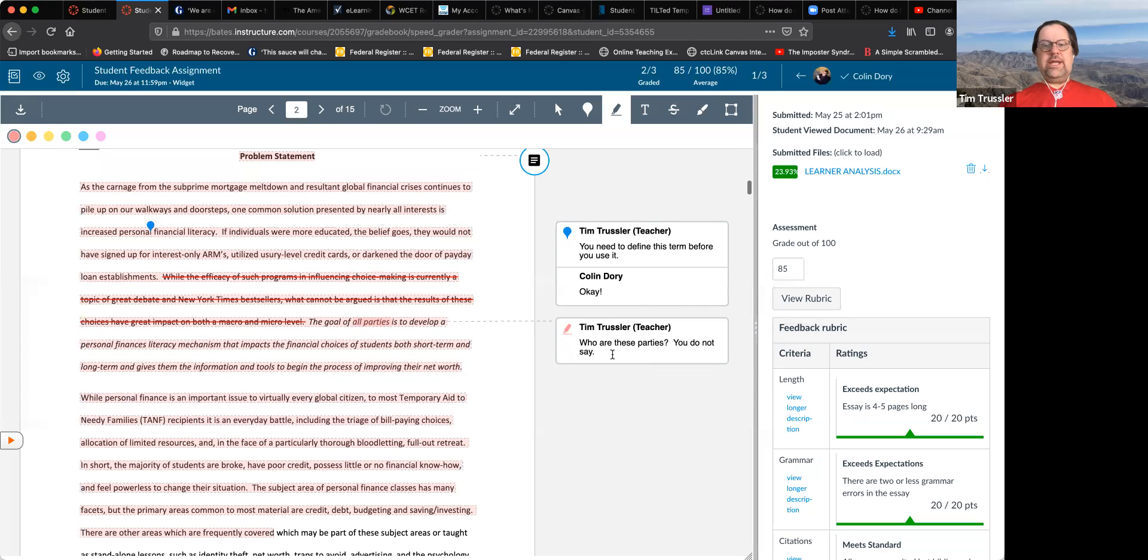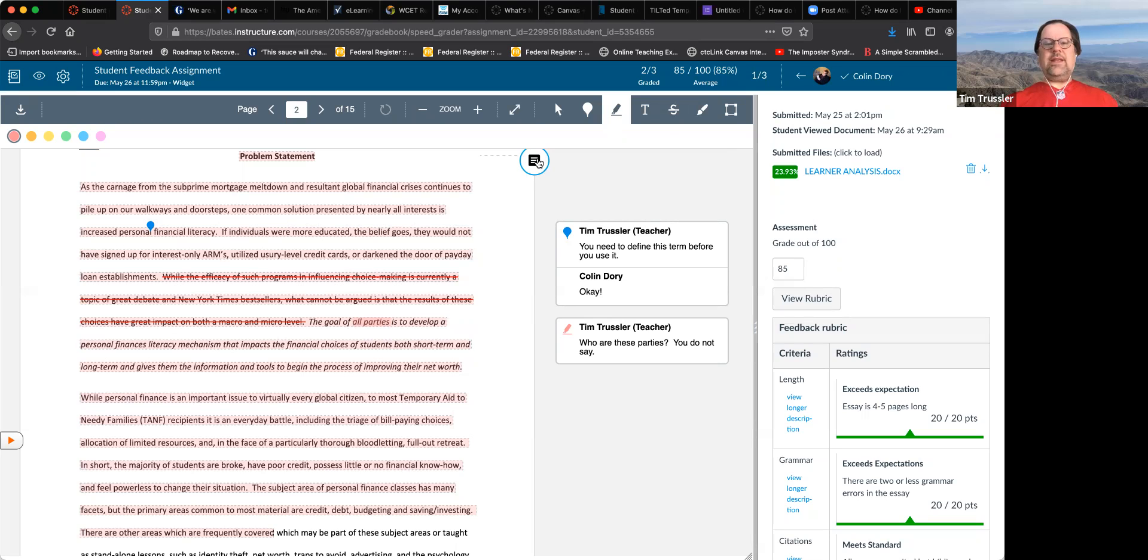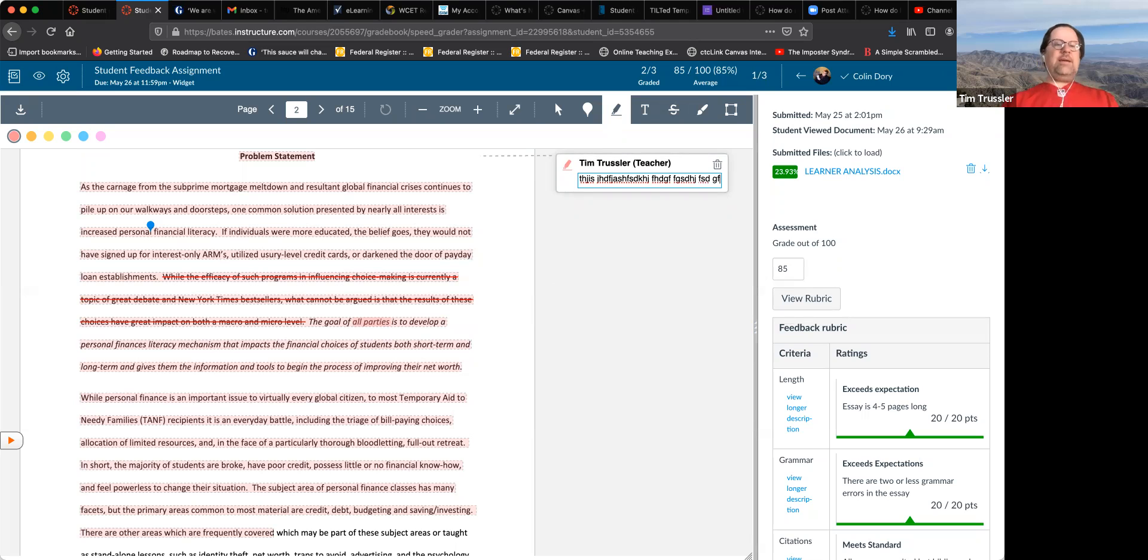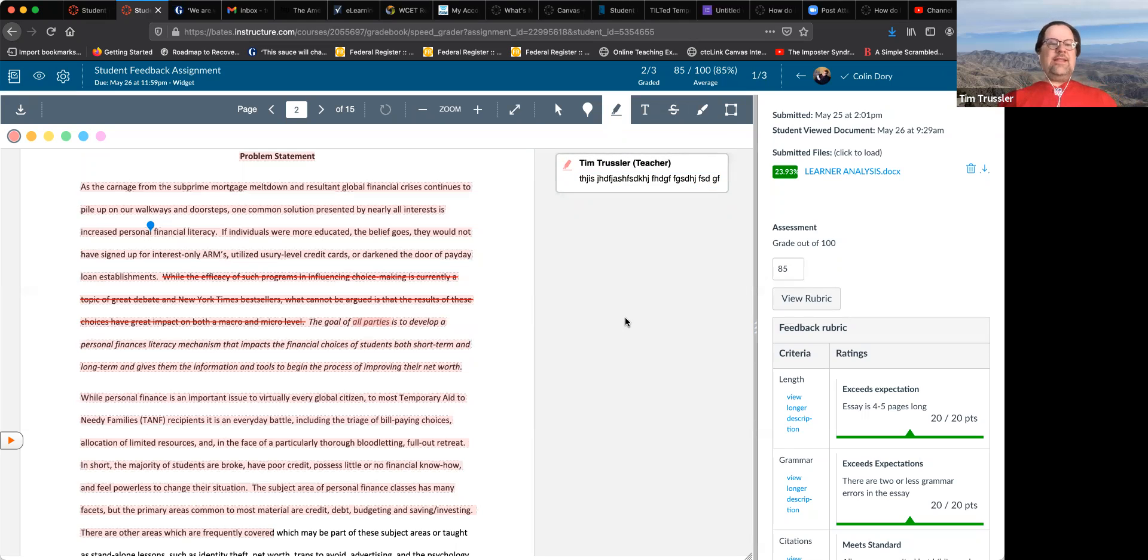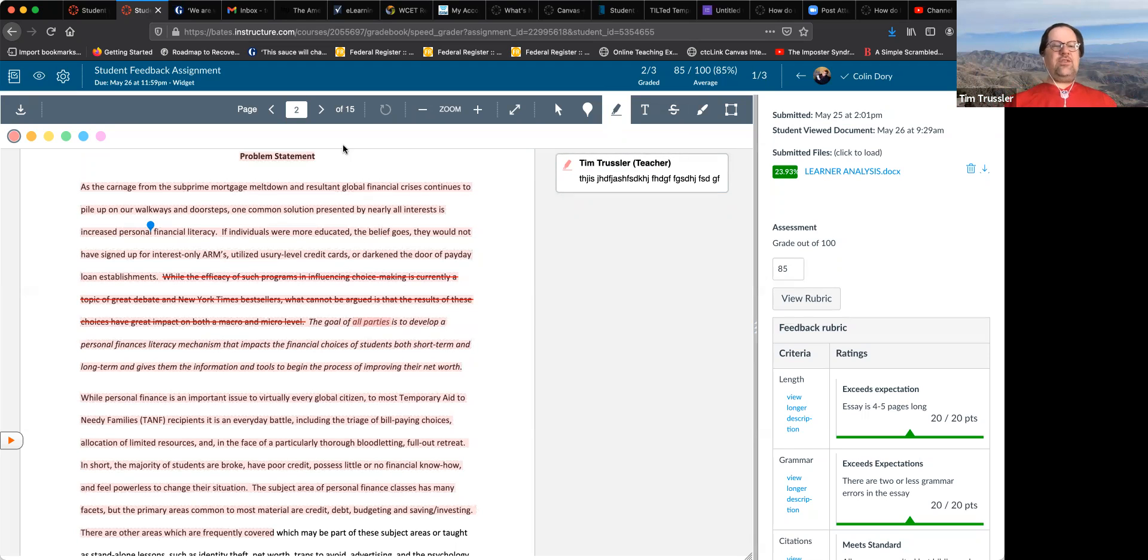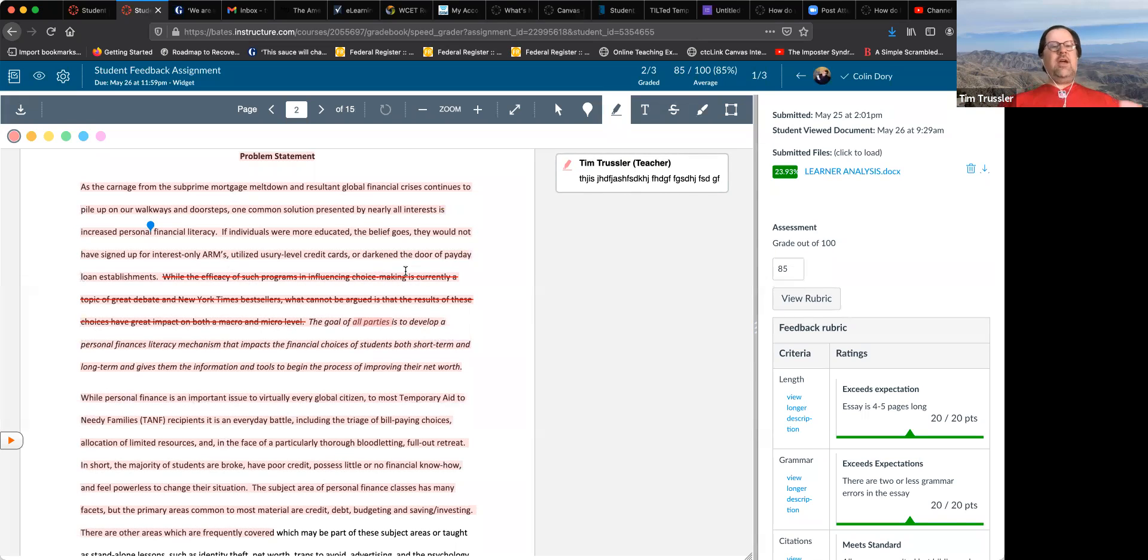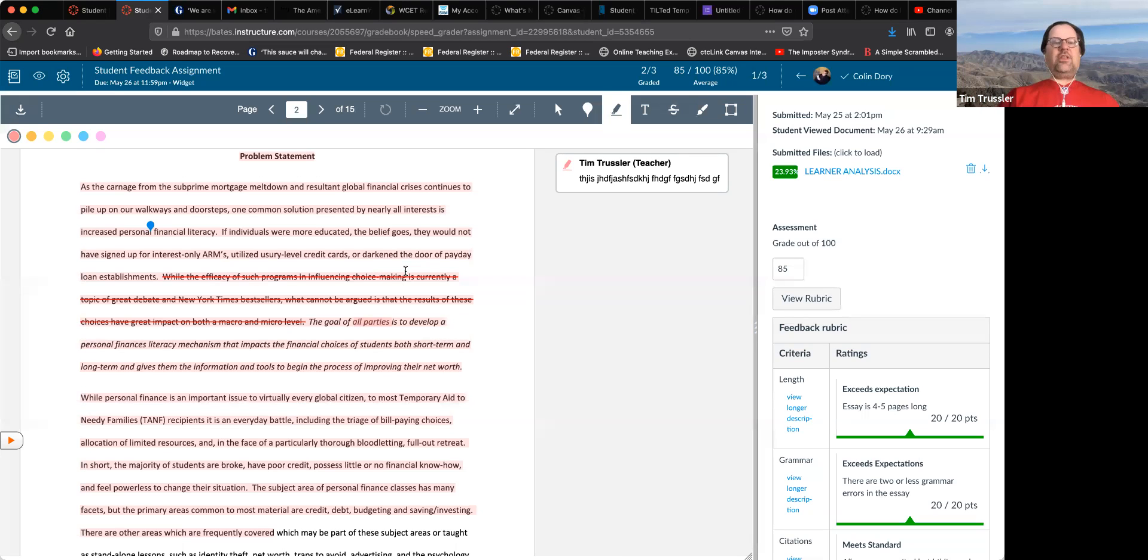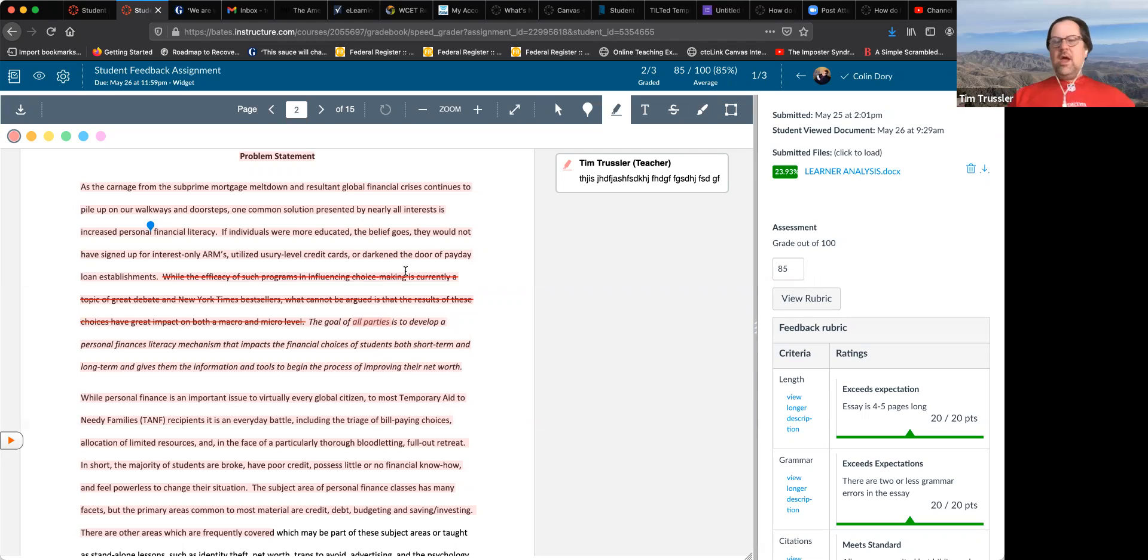And I think that might be the most common thing that people do is you want to make a comment, but you want them to know exactly what it's referring to. So we highlight it. And then over here, we click on this icon right here to expand the comment and say, this is awesome, or it should be better, or there should be eight paragraphs, or you didn't cite it, whatever you want to say right there. And then the nice thing about that is it's linked directly to this highlighted section here.